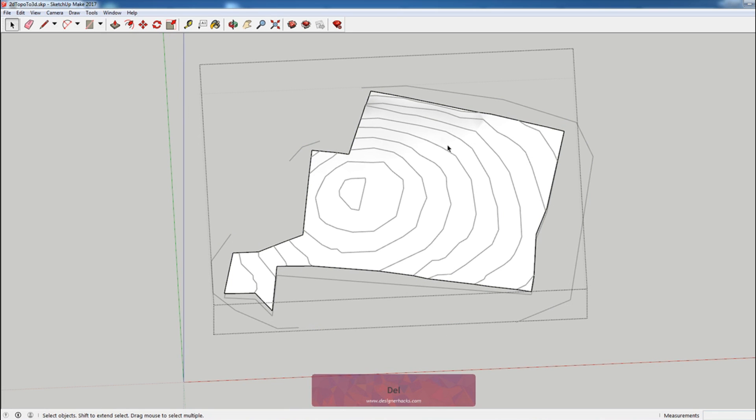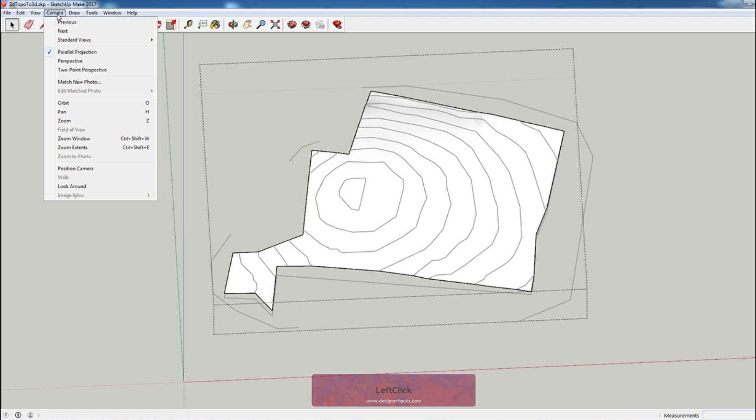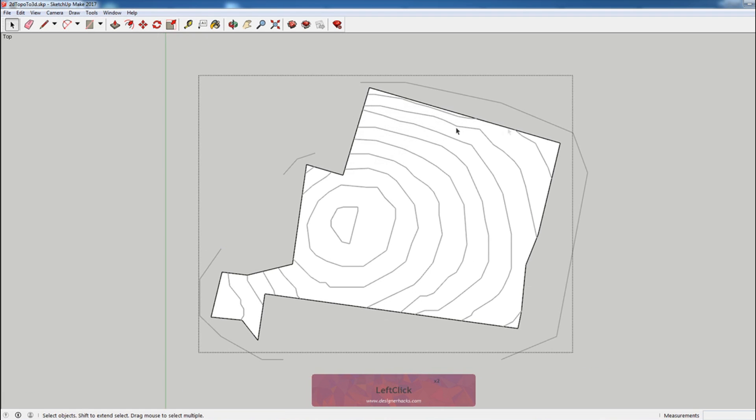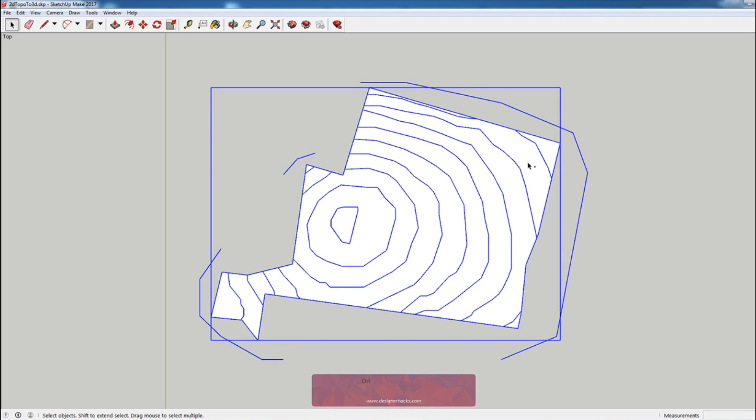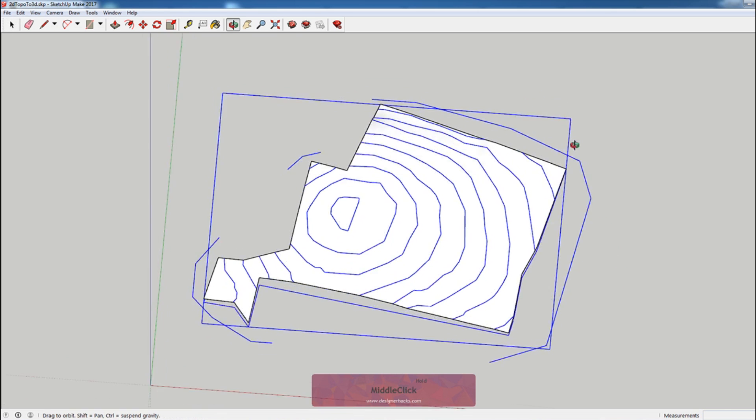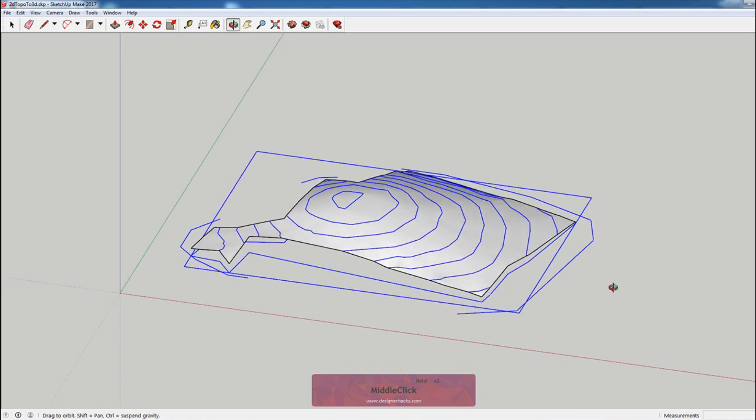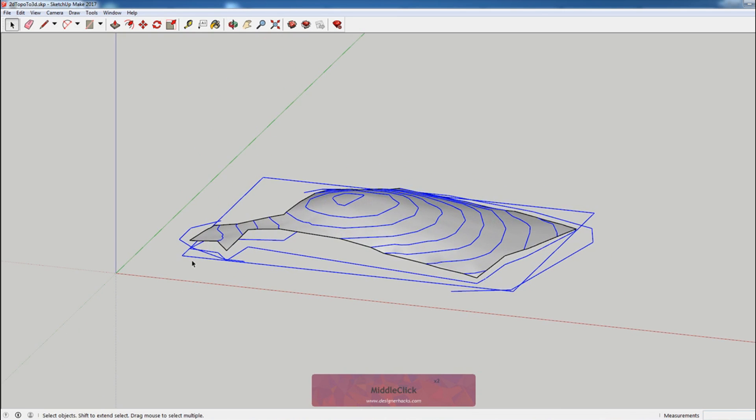And if I double-click this perimeter, go to standard views top, what I'm going to do is I'm going to select all the lines and I'm going to hit ctrl shift to deselect. I'm going to deselect our contours. Now the only thing that should be selected is the perimeter.